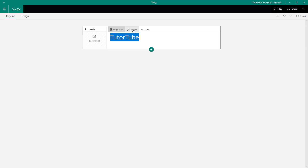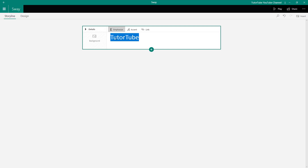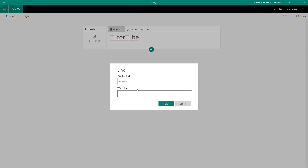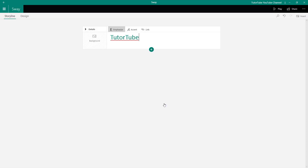I can pull this out or give it an emphasis — that is, italicize it — and I can also link it out. So let's say I want to select this and link it to my tututube channel, so I'm going to type in HTTPS colon youtube.com slash tututube, which is the link to my YouTube channel, and press OK.